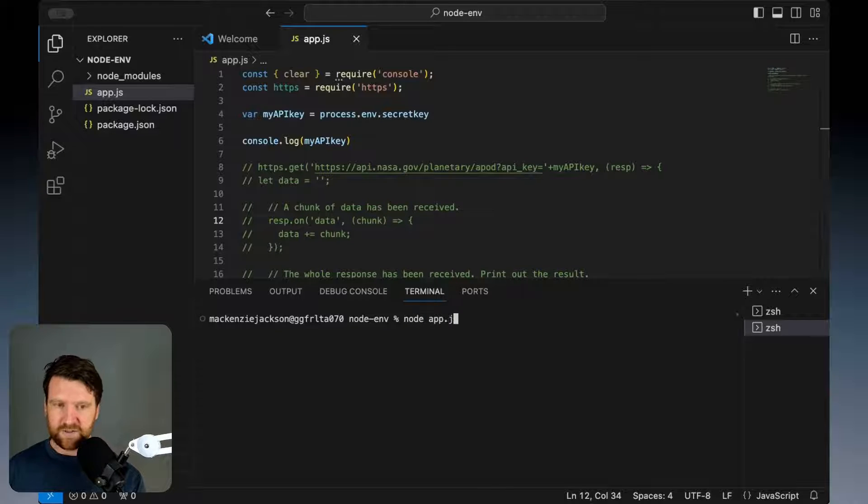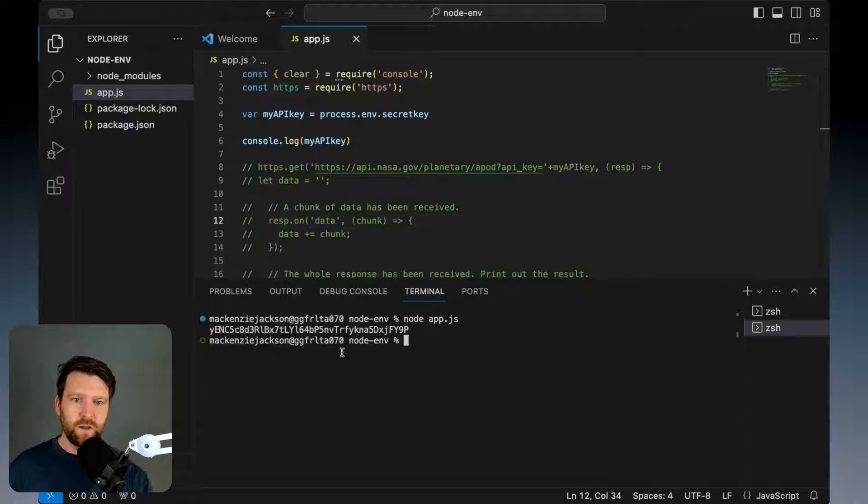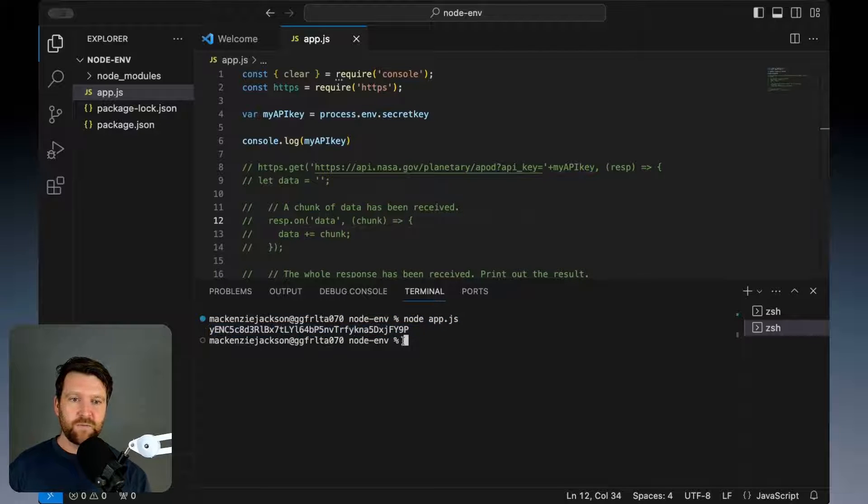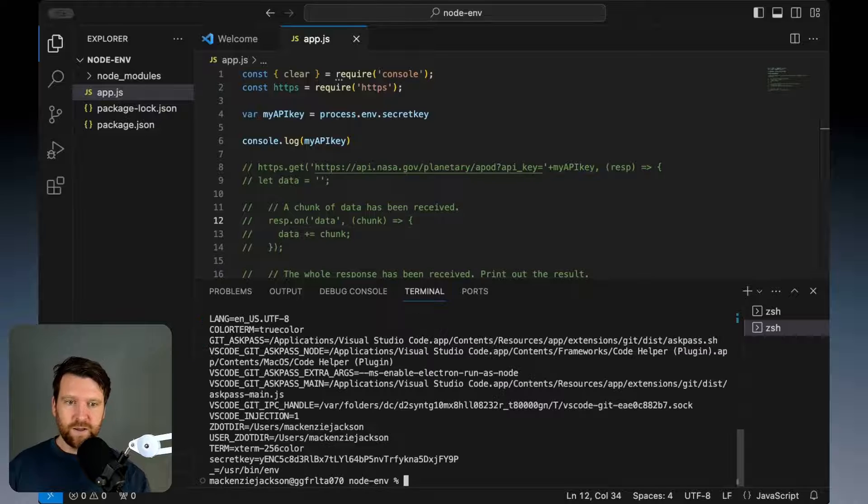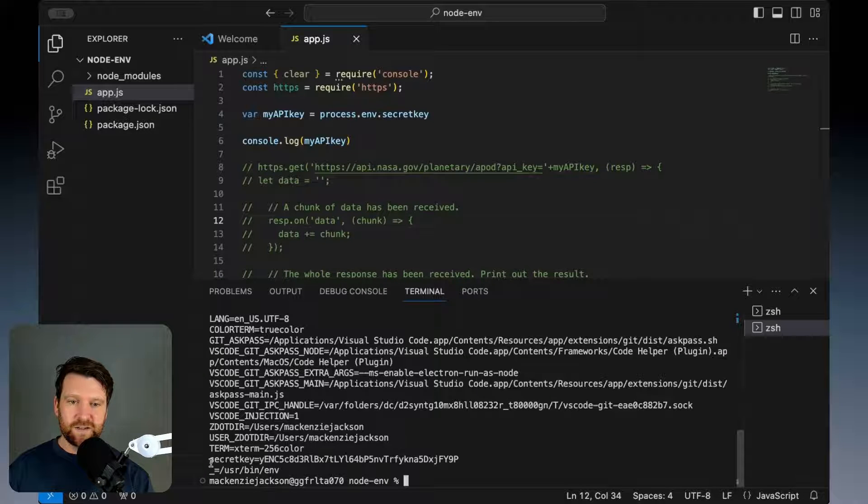If we run this again, we get it printed out from our environment variable and that's because it's being loaded in from our environment.